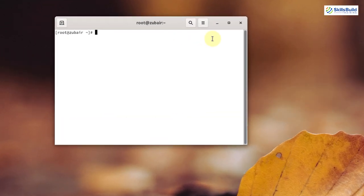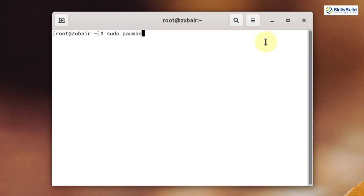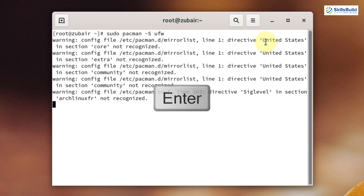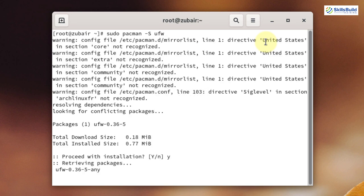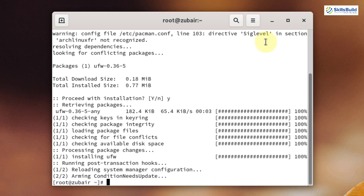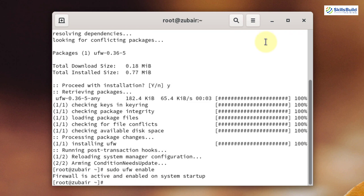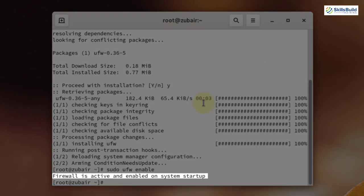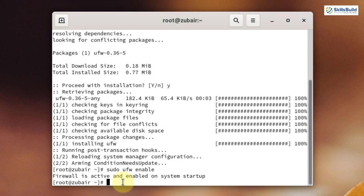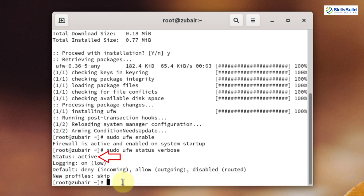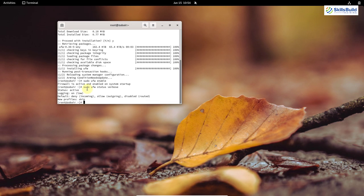Here I will show you how to set up an uncomplicated firewall, which is fine for a regular user. Write: sudo pacman -S ufw and hit enter. Press Y and it will download and install the firewall. Then enable the service by writing: sudo ufw enable and hit enter. The firewall is active and enabled on system startup. To check its status, write: sudo ufw status verbose and hit enter. The status shows as active, so now we have a firewall working in our system.